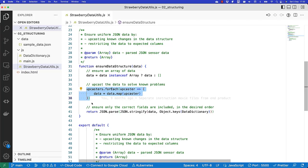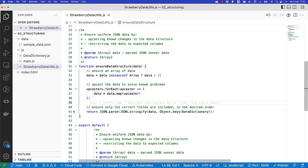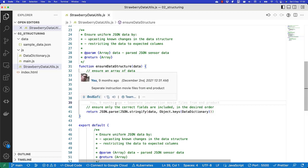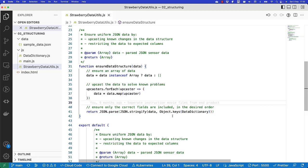So after this code runs on line 40, we know that we have a data set where all the upcasters have been applied. And so the structure of the data should be correct. The only thing we need to solve next is the order of the columns. Here we use a trick.